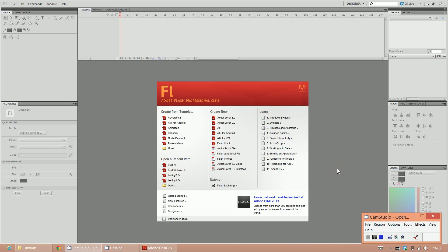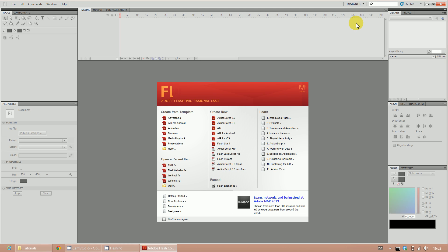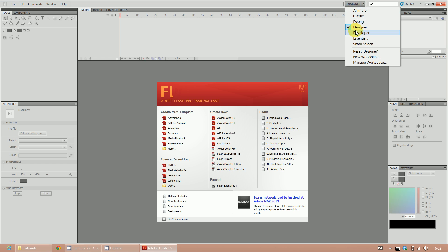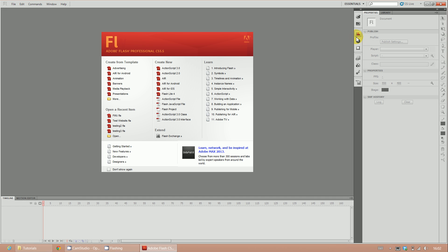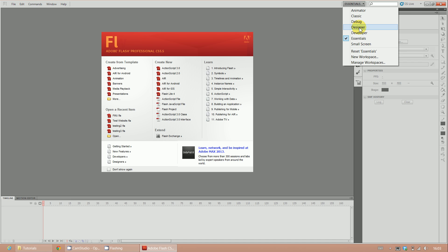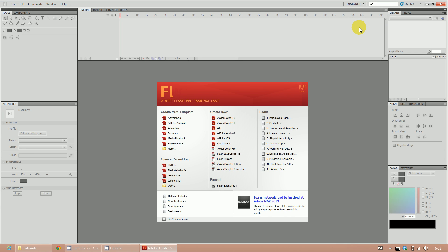I'm going to show you how you can create a simple website in Adobe Flash CS 5.5 using ActionScript 3.0. The first thing I want you to do is make sure that you're in the designer layout. When you first log into Flash, you'll probably see the essentials layout. We're going to be working in the designer layout, as that has the necessary and essential tools we need to create our website.